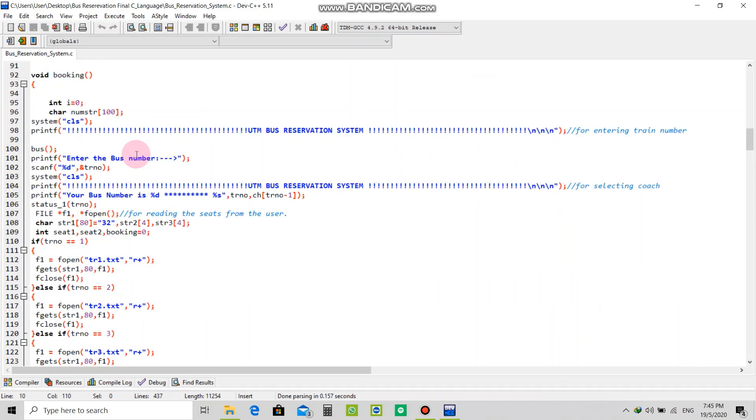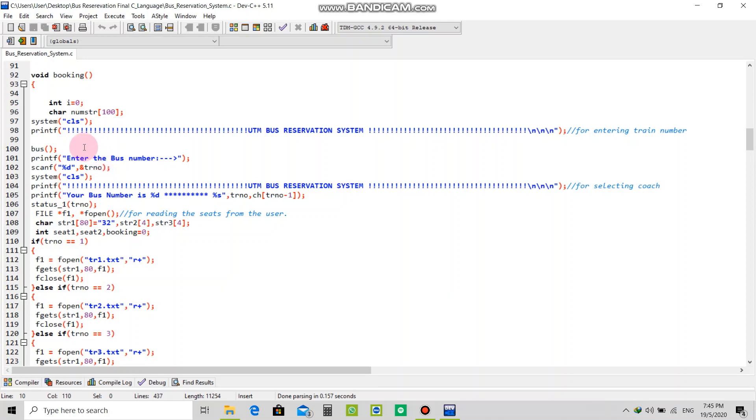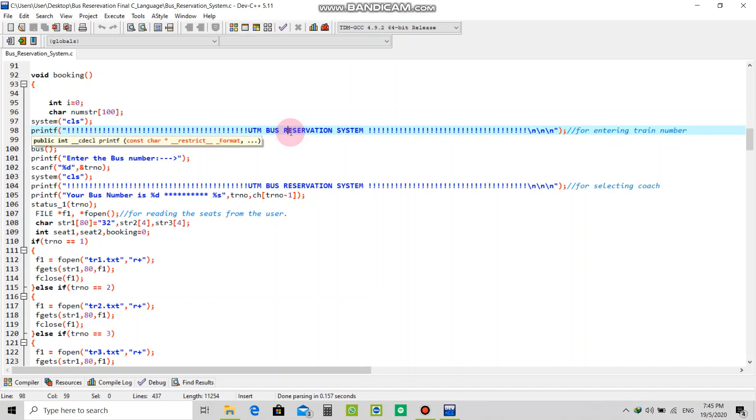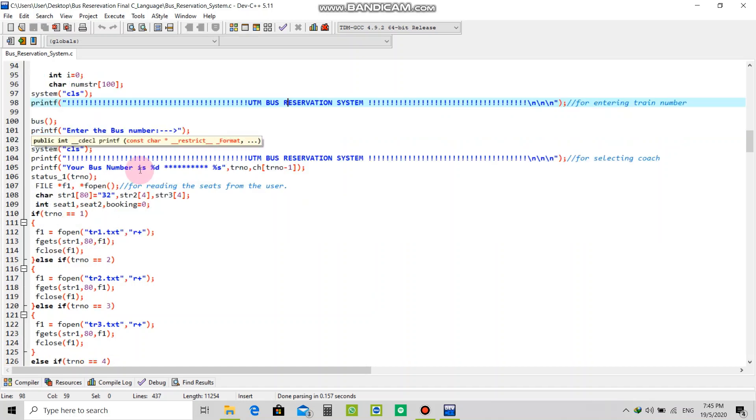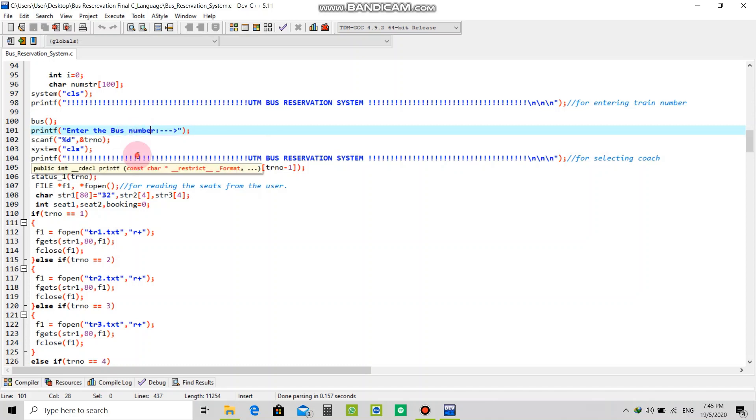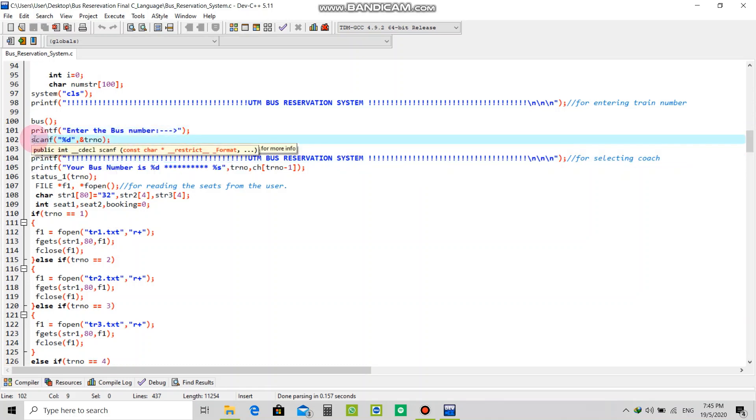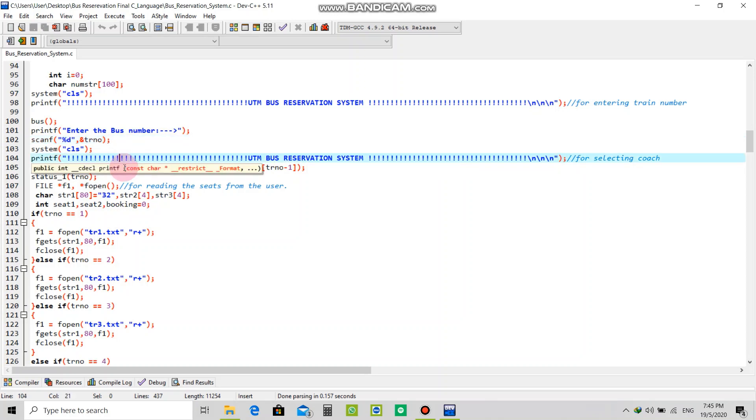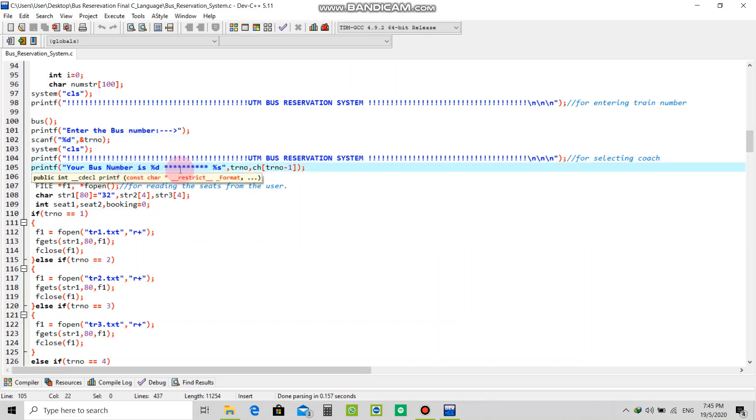If you choose booking, then there is another dialog box coming with heading bus reservation system. It will ask for the bus number and when you enter the bus number it will scan and search for that following bus.